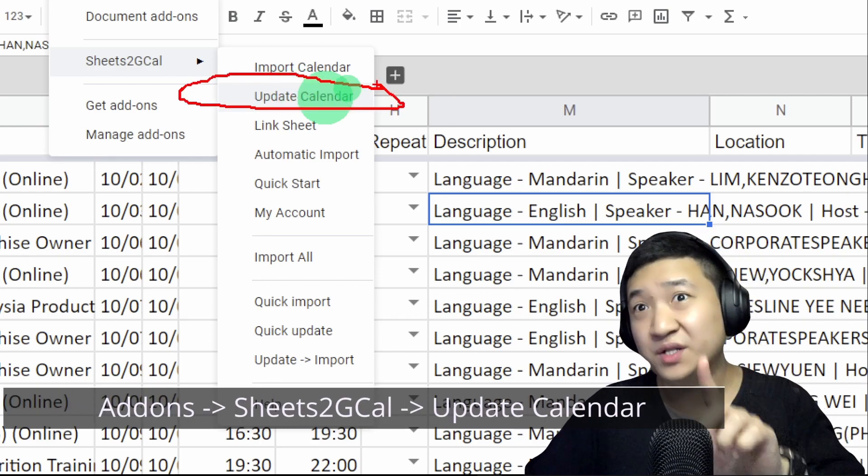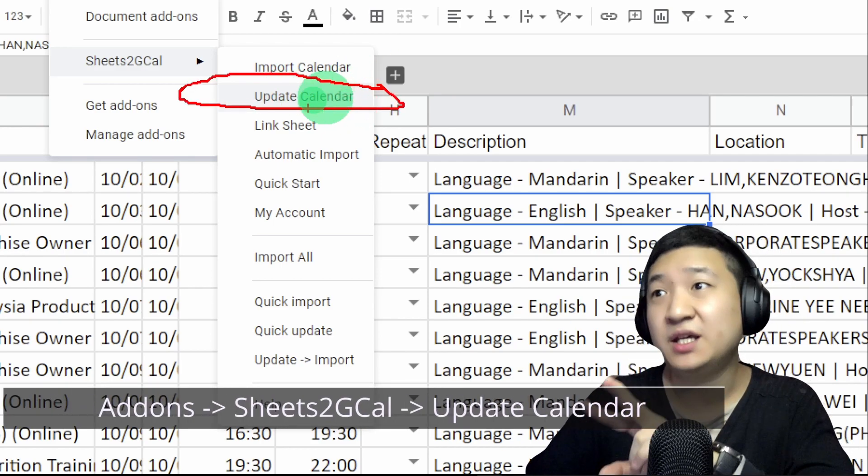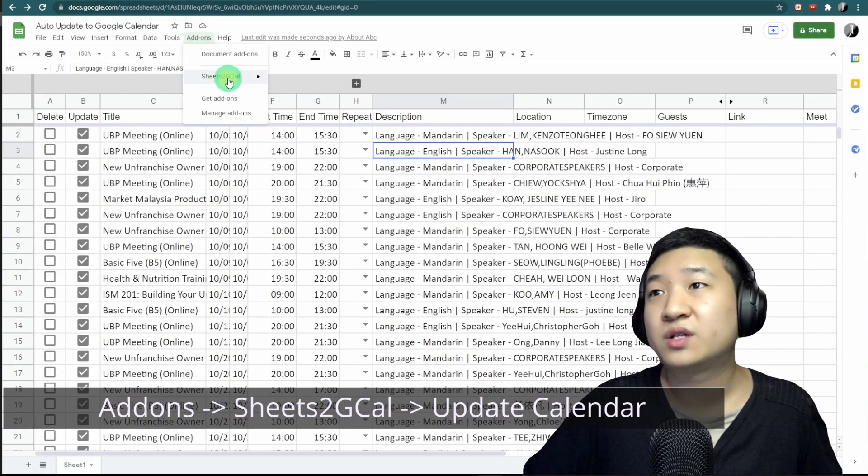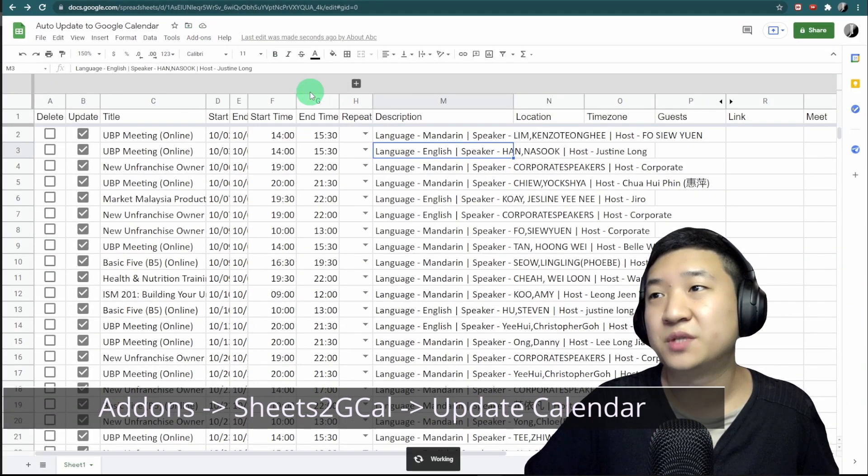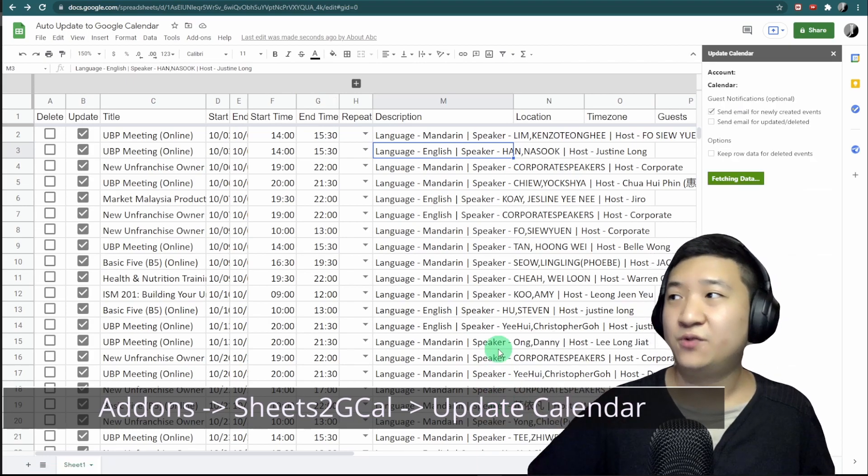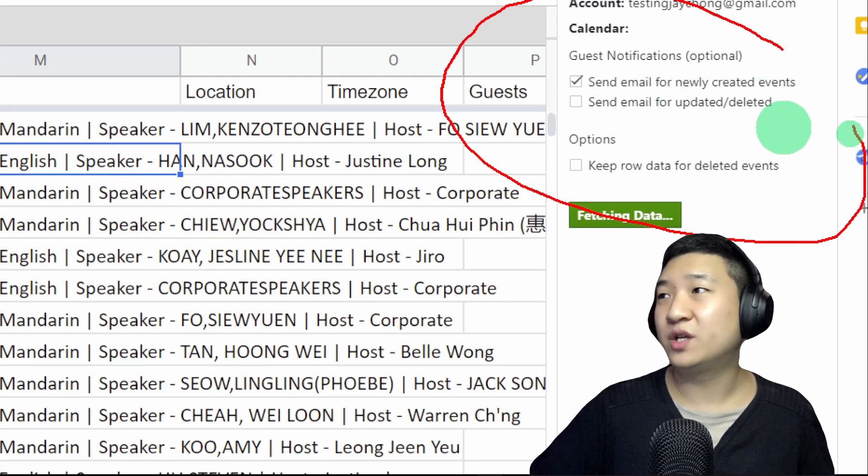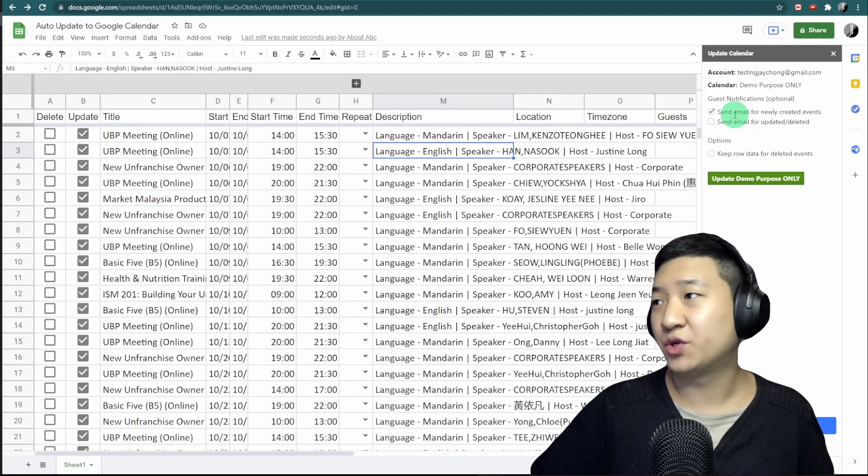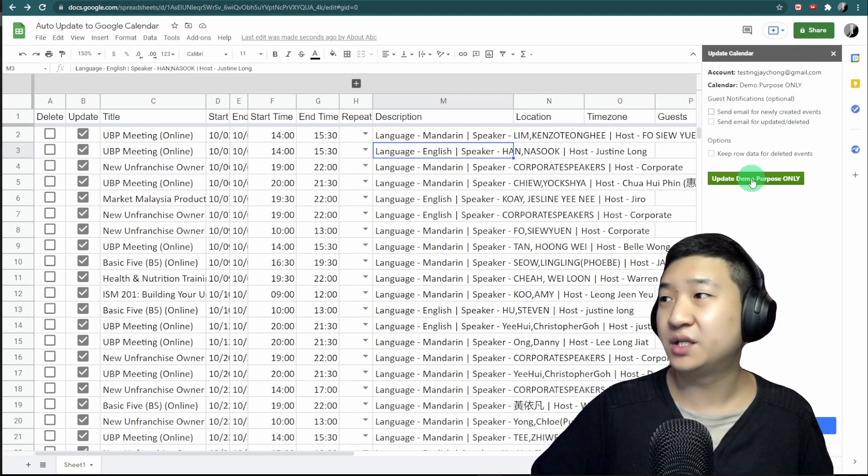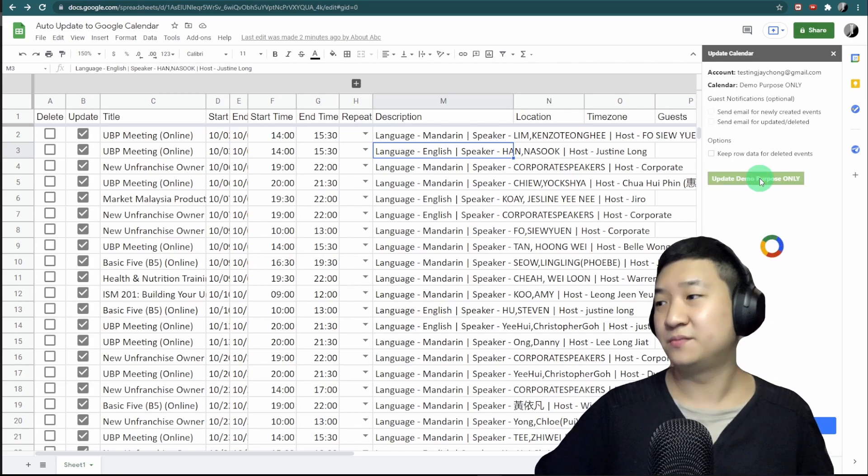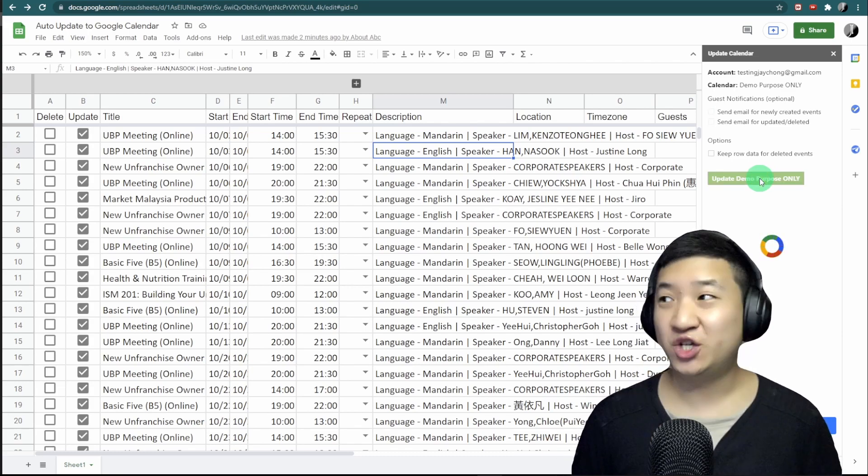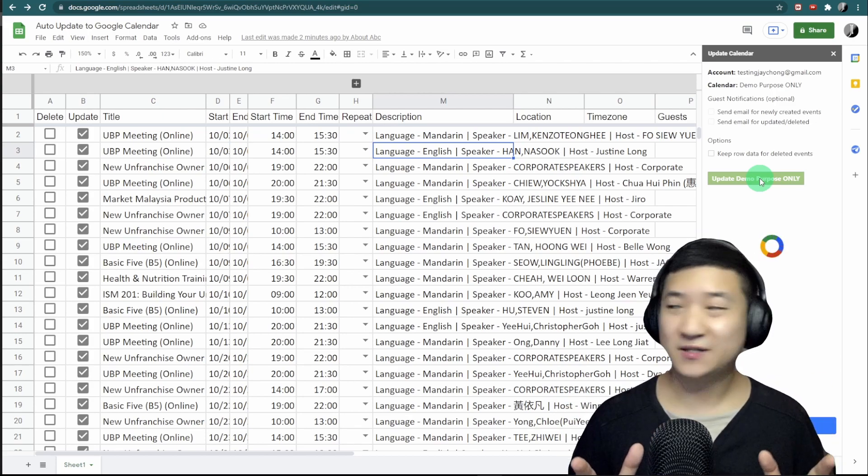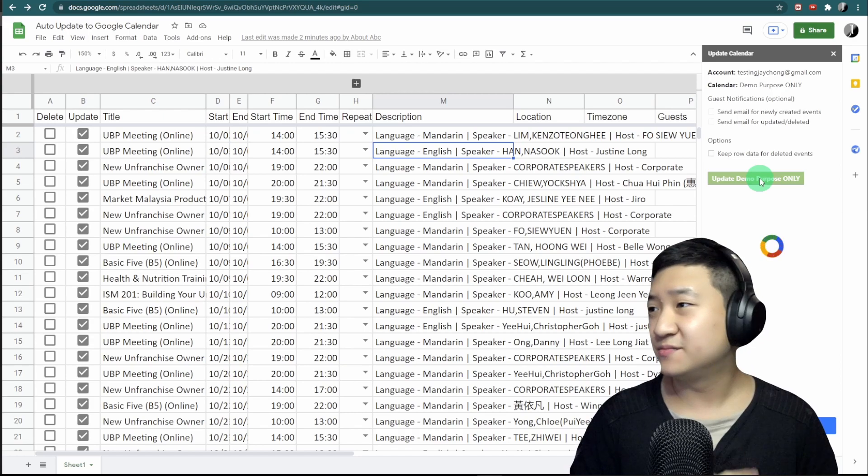The very first thing is you link the sheet, the second thing is you update the calendar. I'm going to click update. Give it a while. It will pop up asking whether you want to send guest notifications. For now, I don't want to send anything. I'm just going to update. Let's wait for the magic to happen. It will probably take a few seconds. If you have too many events, it will probably take some time, so just wait for it.